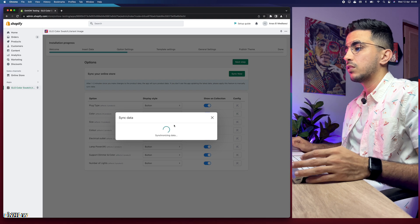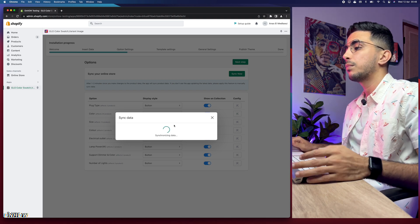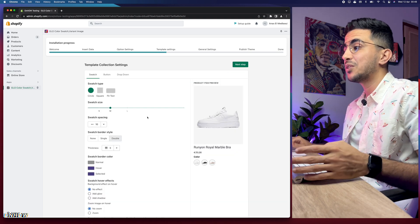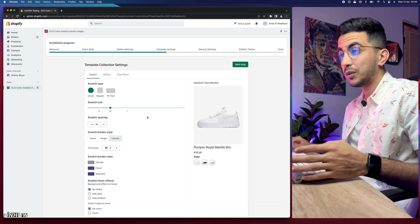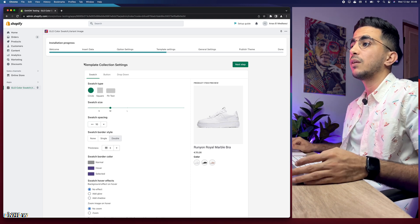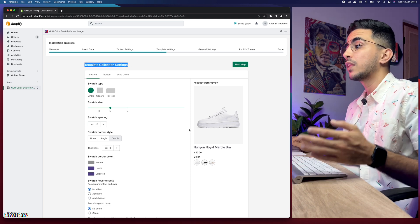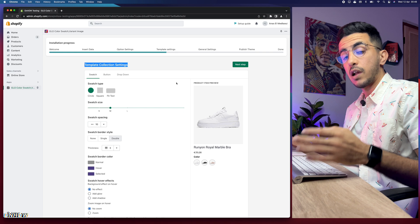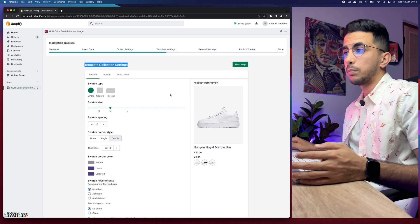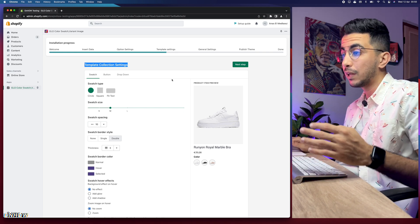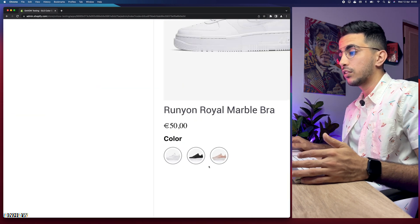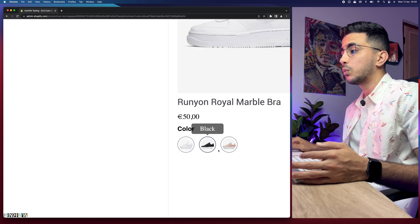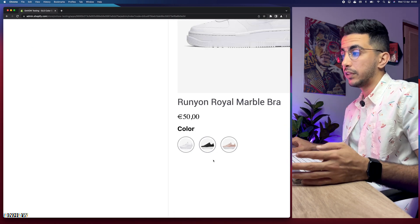Click on Sync Now and give it a couple of seconds to sync all the data from your Shopify store. After syncing is done, click on Next Step. Now here's the fun part — on this page you can customize the color swatches however you want. This is the template for Collection settings, because you can display color swatches even on the collection page. When a customer accesses a collection page, each product will have color swatches listed below it, as shown in the sneaker example.